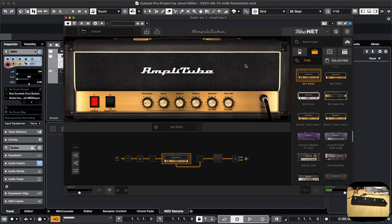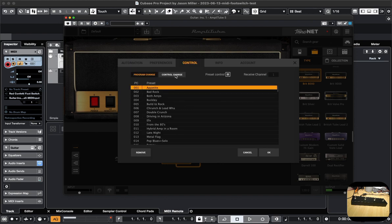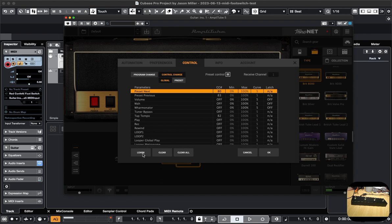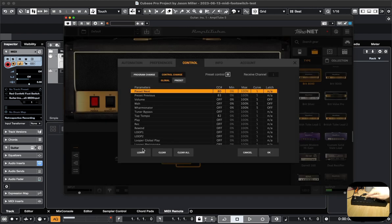In Amplitube, if I go to the settings and then Control, and then Control Change, it shows these options. I can click on Preset Next and then click Learn, and it will wait for me to press a button on the MIDI controller. I'm going to press the second button — the one I want to assign to go to the next preset — and that is now assigned.